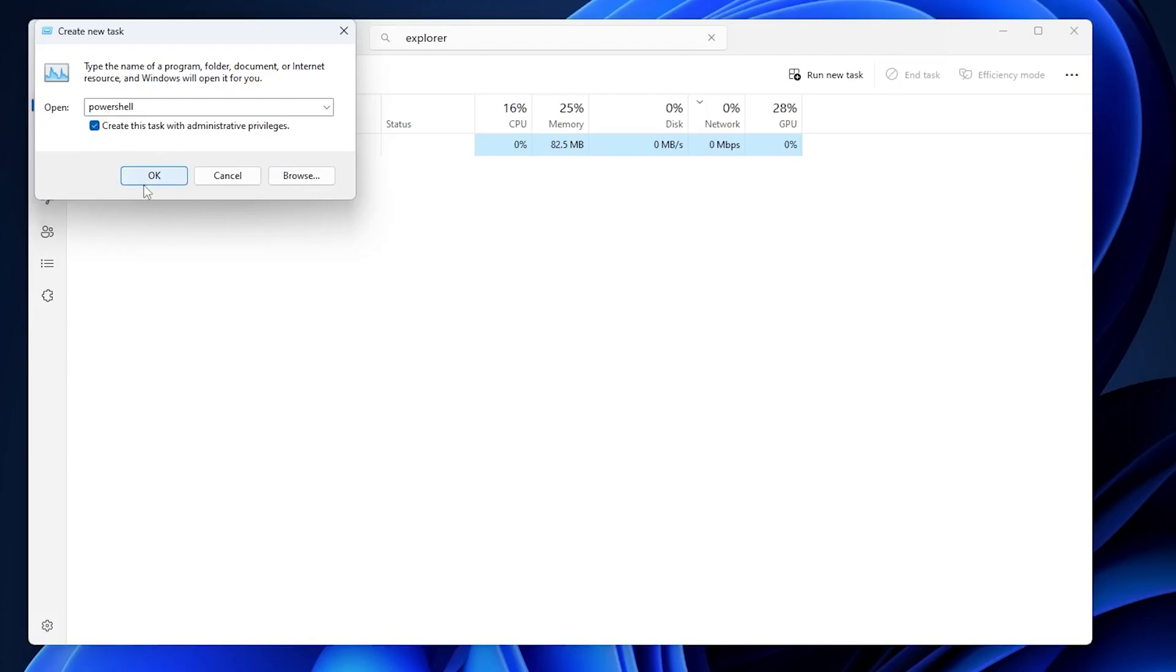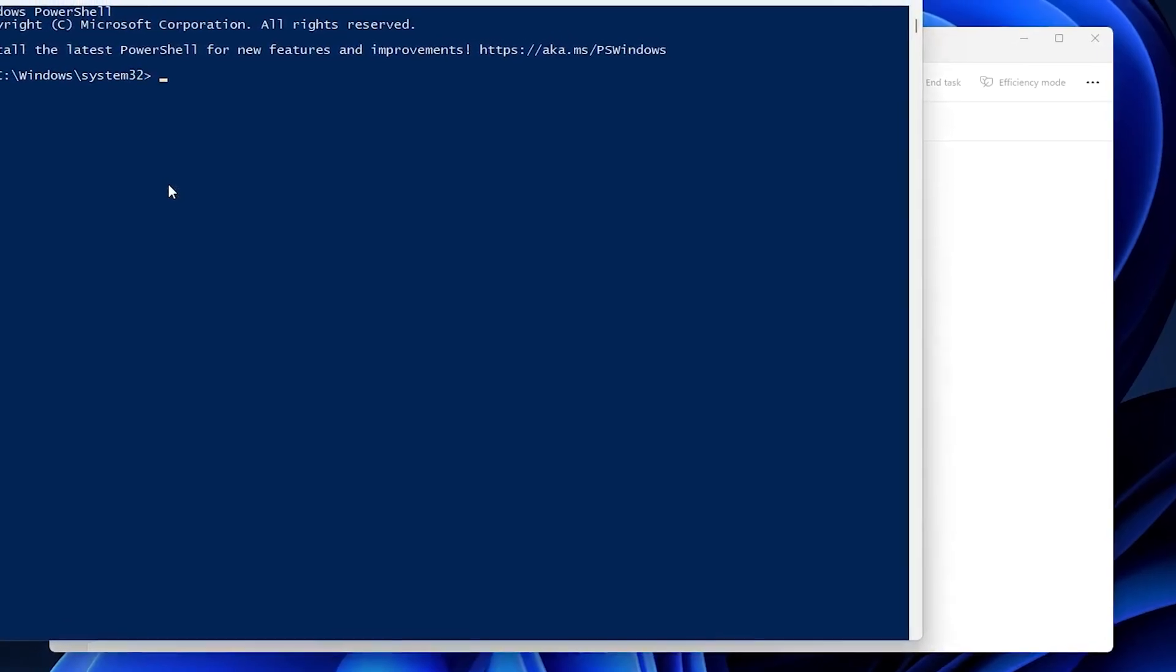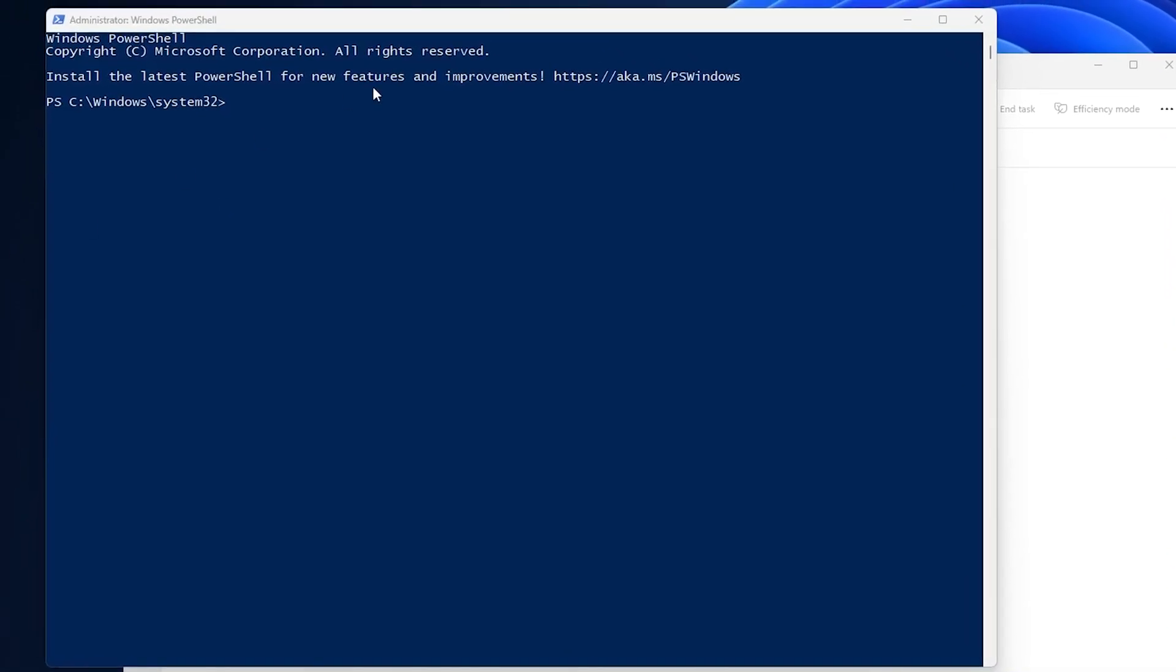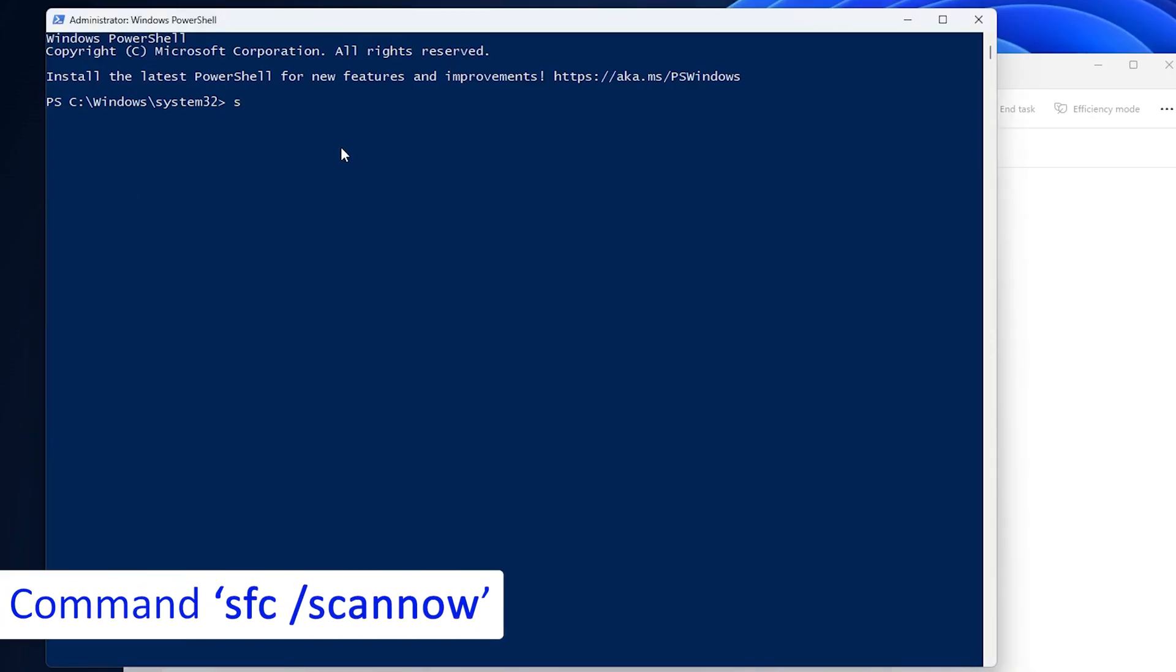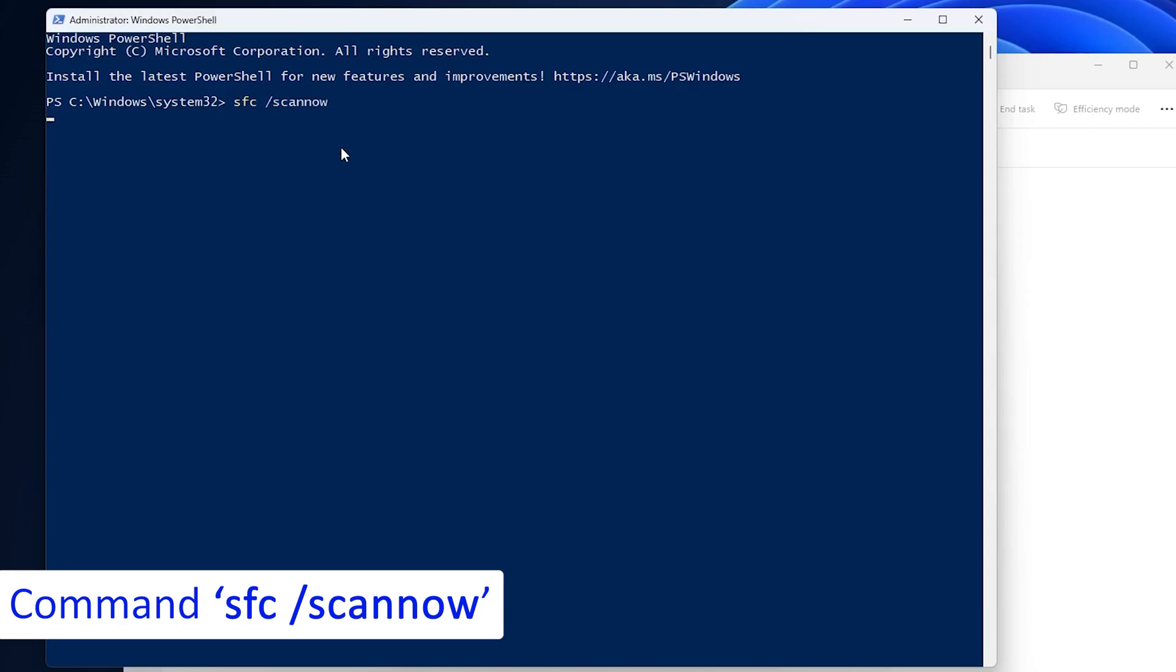Now let's click OK, and there we go guys, we have opened Microsoft Windows PowerShell. And here you need to type the following command, which is sfc and then forward slash scannow. Let's enter.